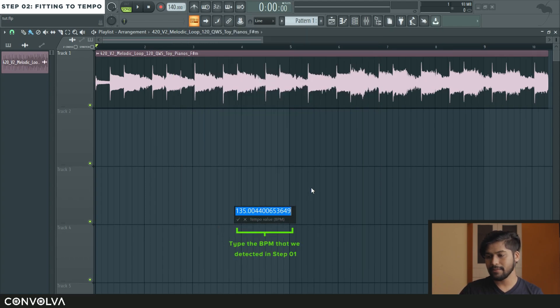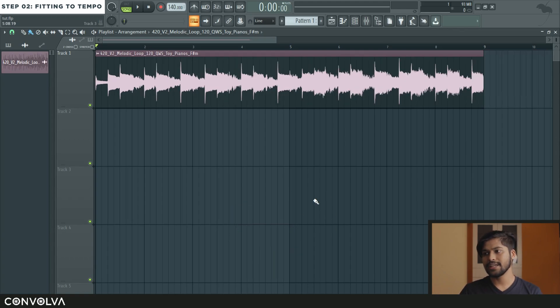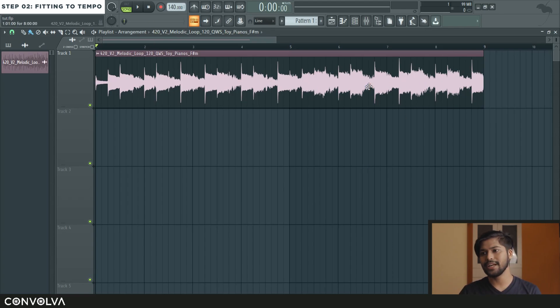And we are going to type 120 because that is what the BPM of the sample is according to our detection. And when we hit enter it is going to time stretch the sample into the right BPM.